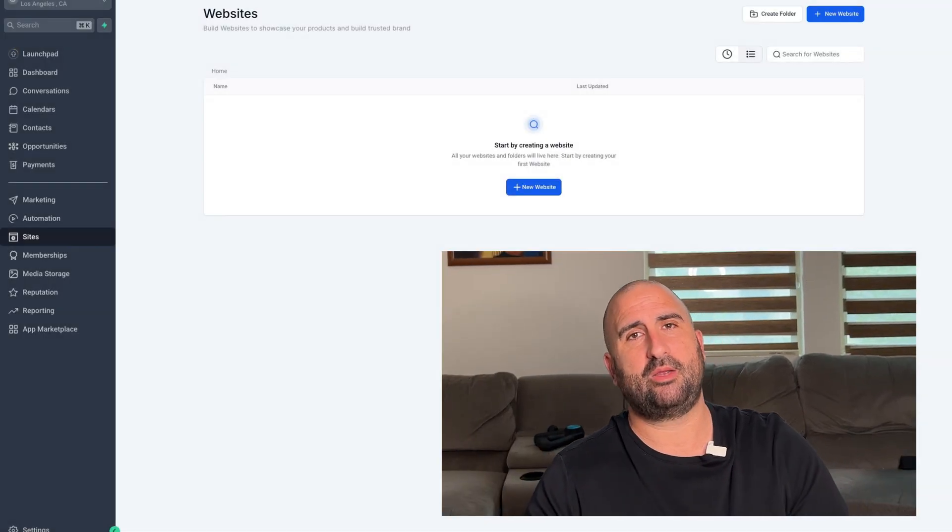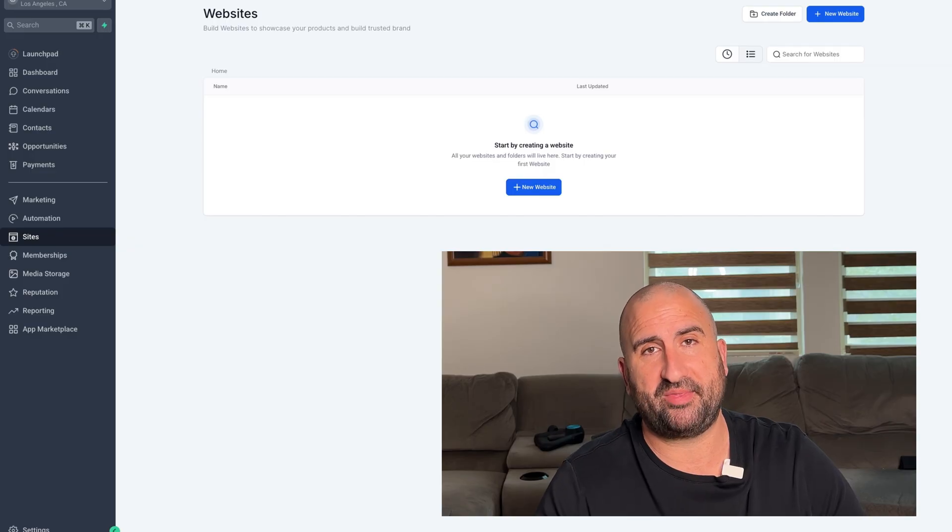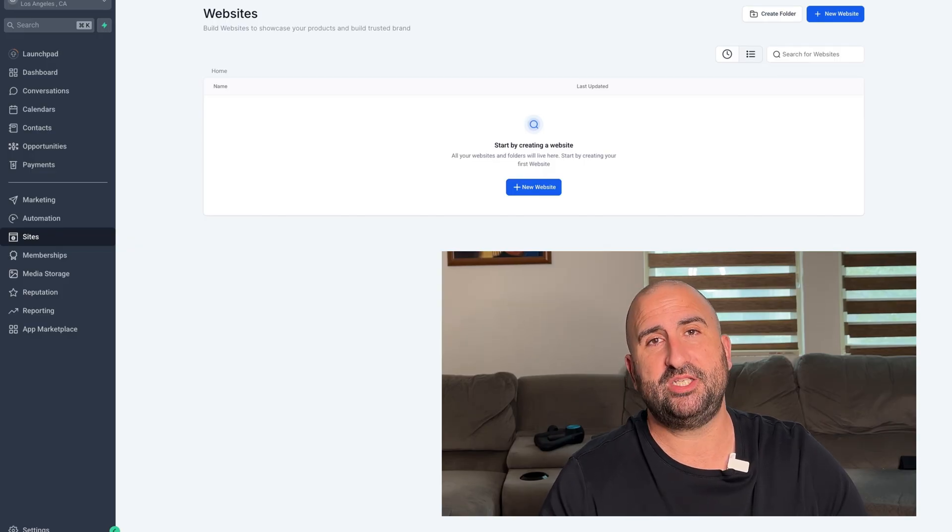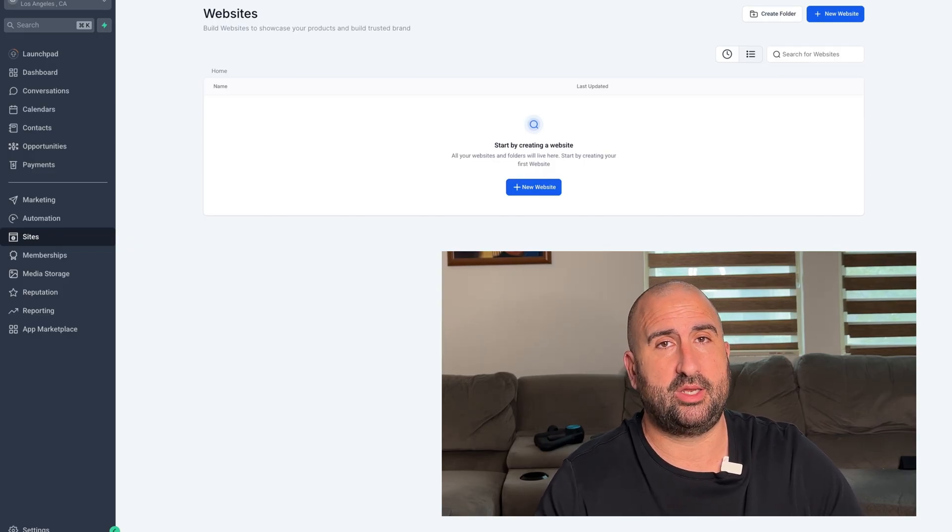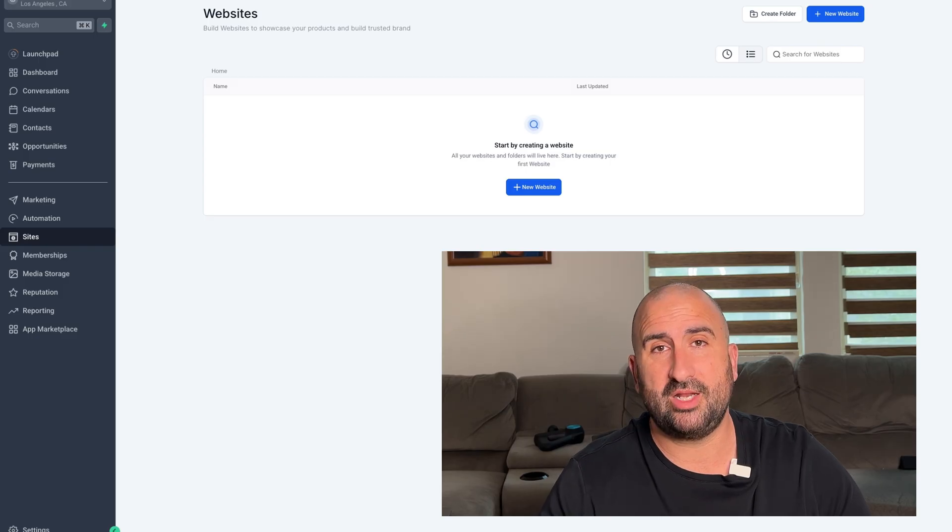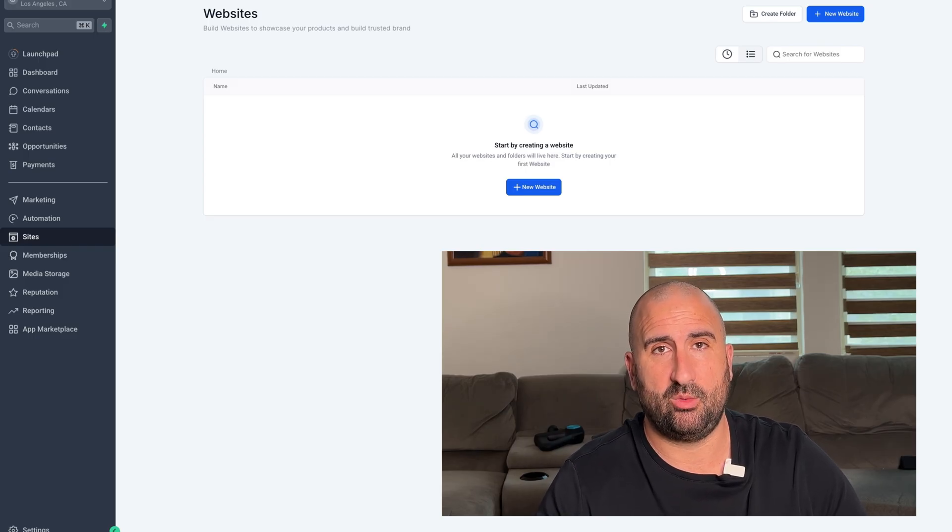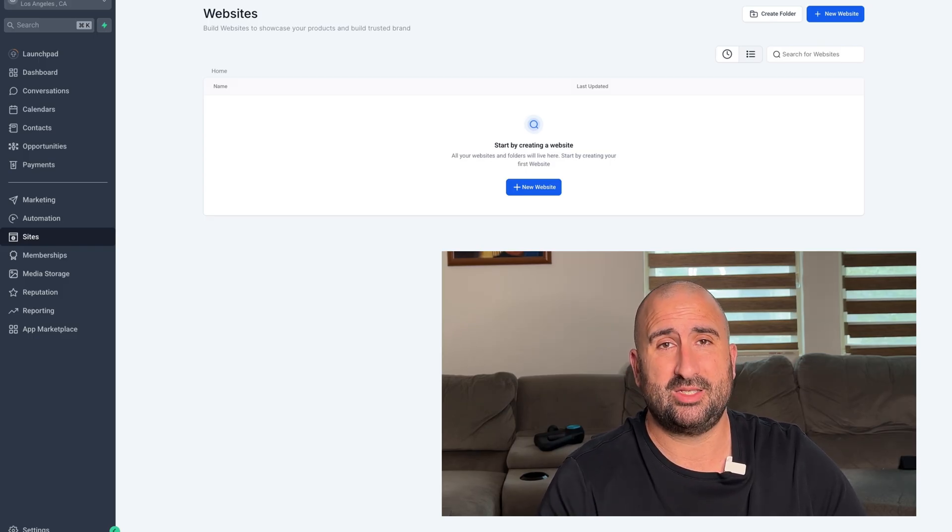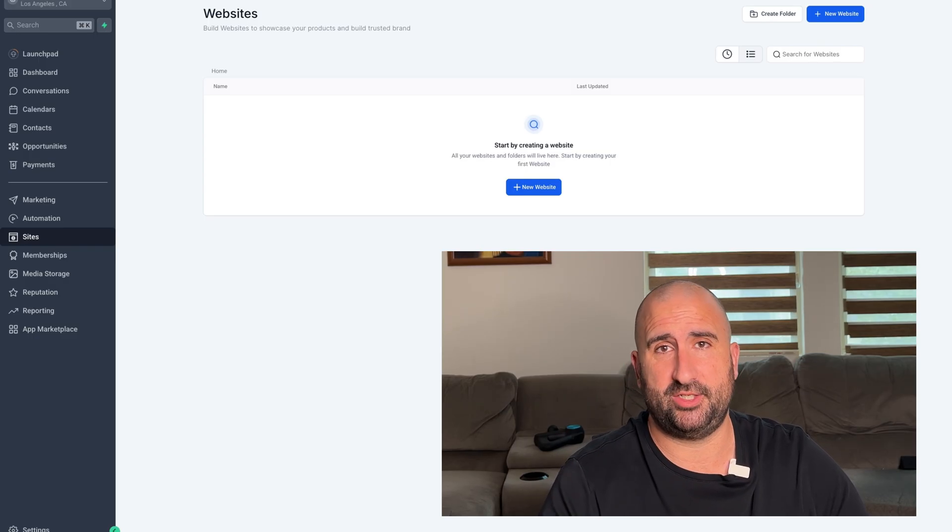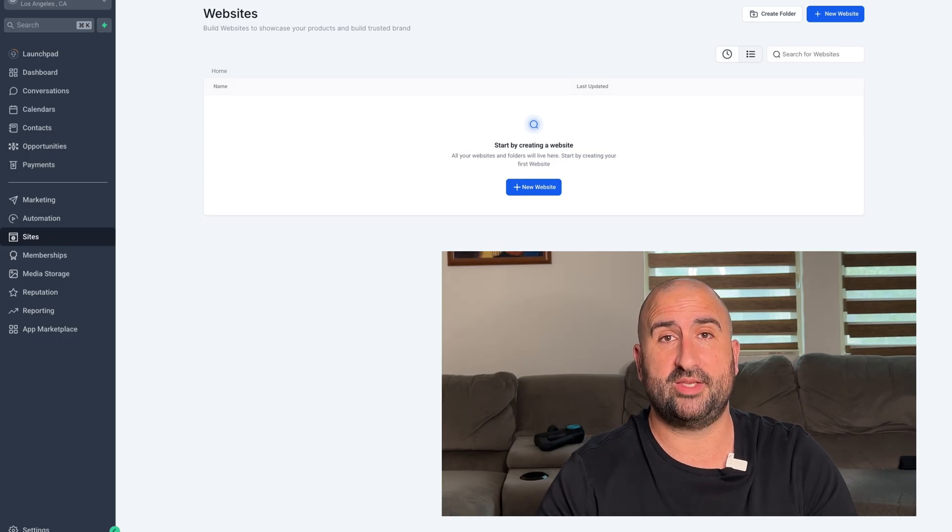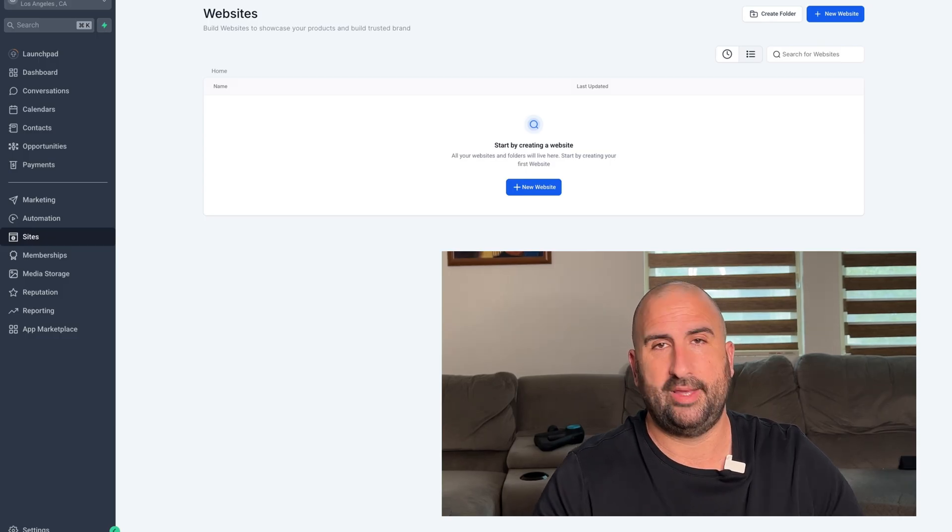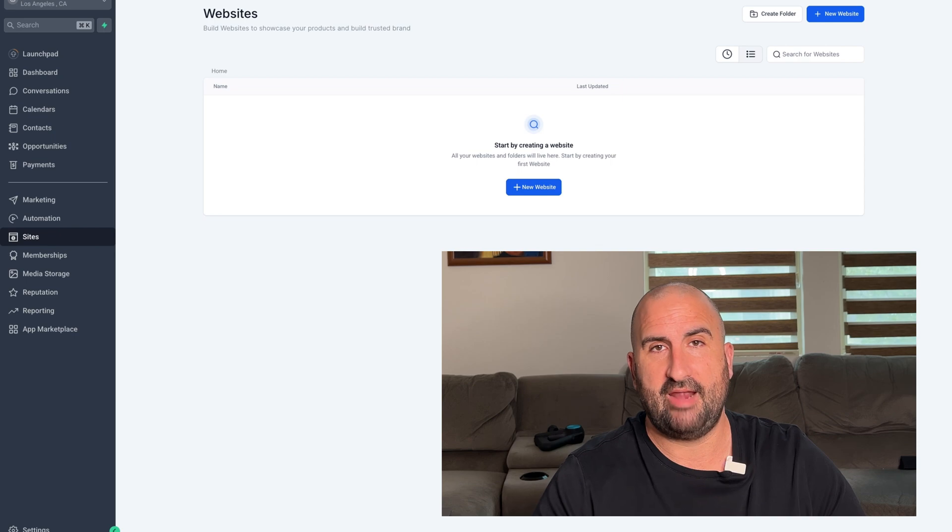Now the next thing we're going to do is come over here to the software. And what's awesome about the software is you can white label it. That means you can put your own logo on it, use your own domain, and you can connect your own payment processor. You literally have your own software without having to write a single line of code. And so when someone pays you, that goes directly into your account. You're not collecting for someone else's product. You're running this like it's your business because it is.